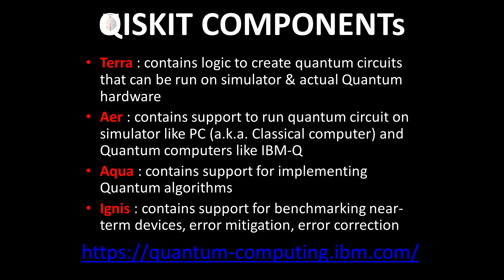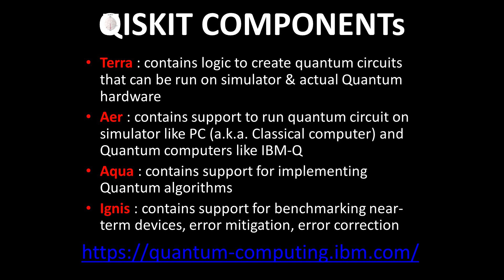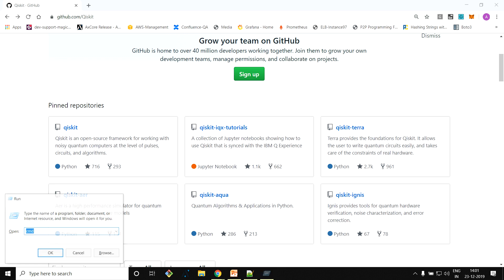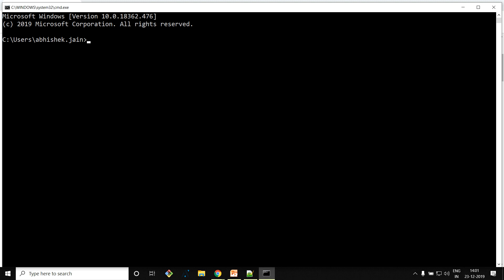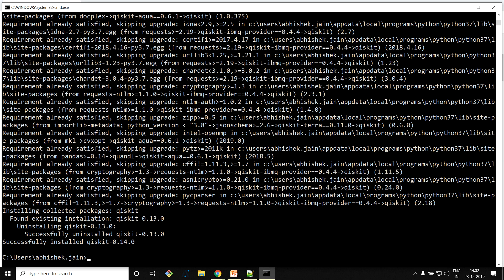Now let's jump into the demo part and see how we can install Qiskit. Since it is written in Python, you need to have a Python environment set up on your machine. I'm going to use Windows. You just need to type 'pip install qiskit' — since I have already installed it, I'm using the upgrade flag. If there is any upgrade available, it will install it.